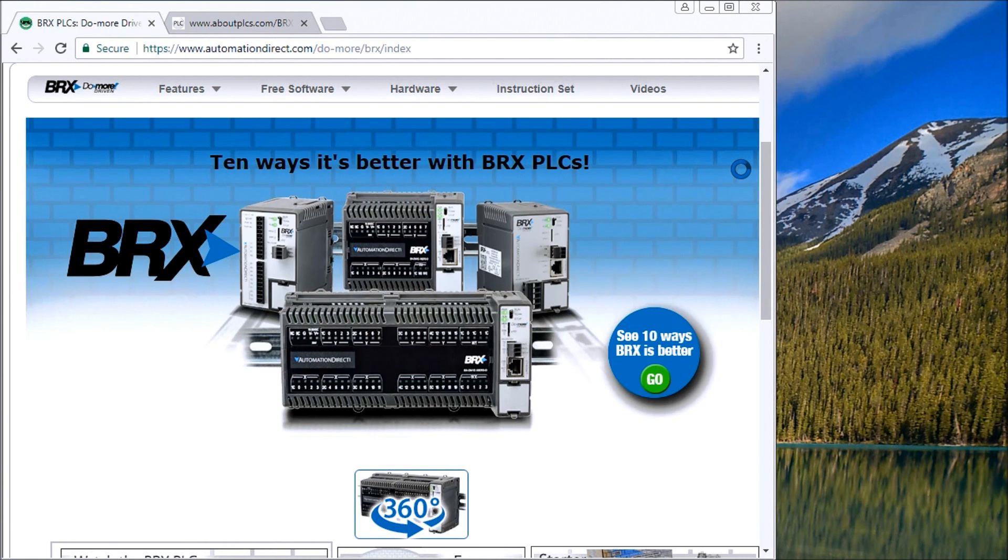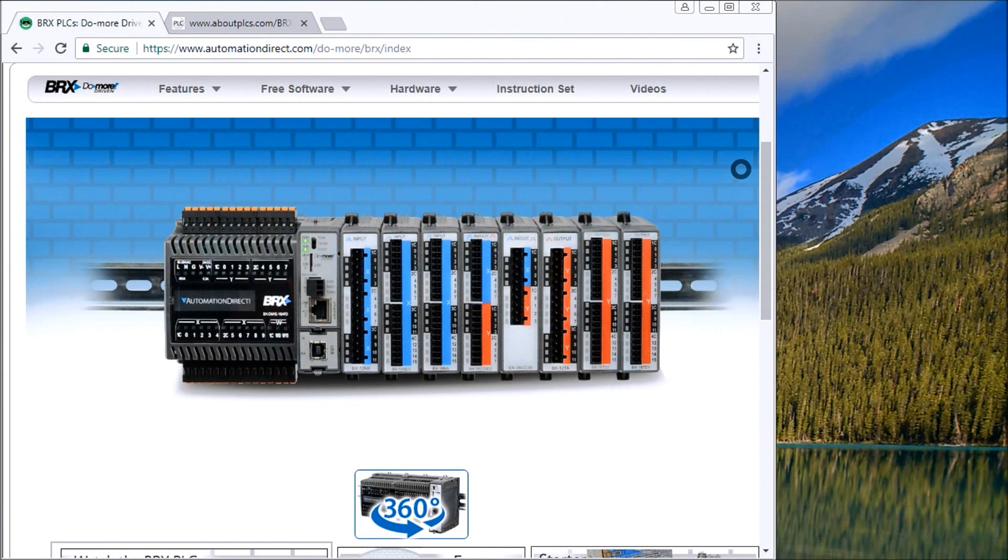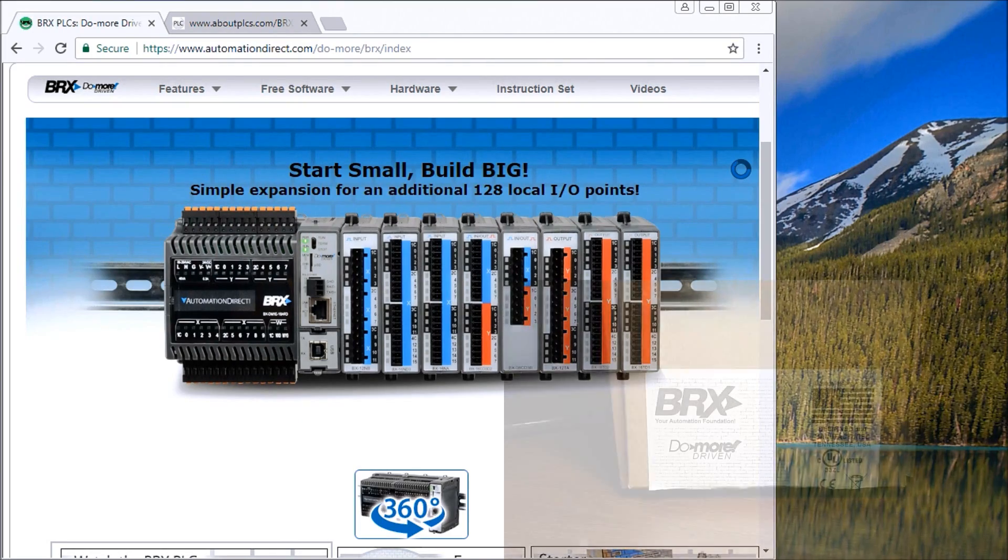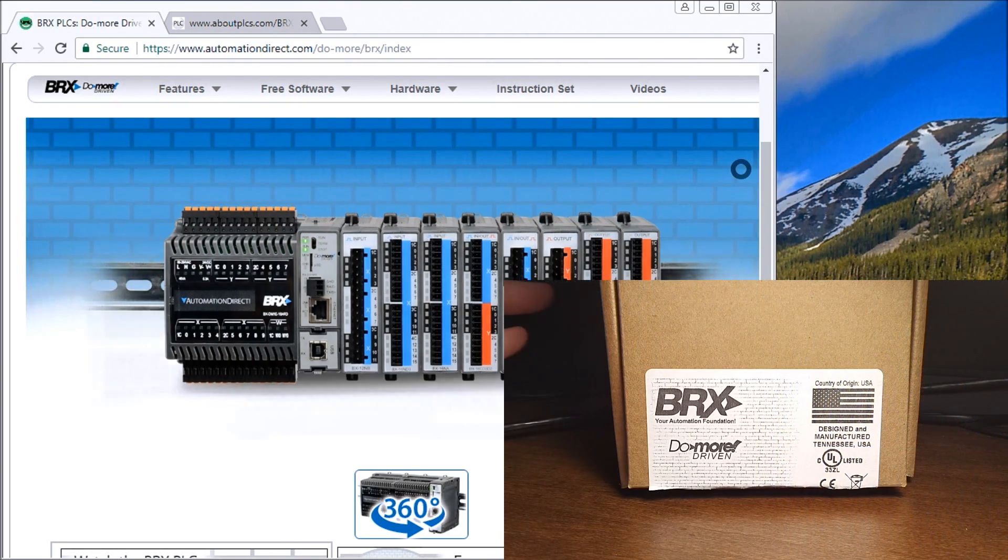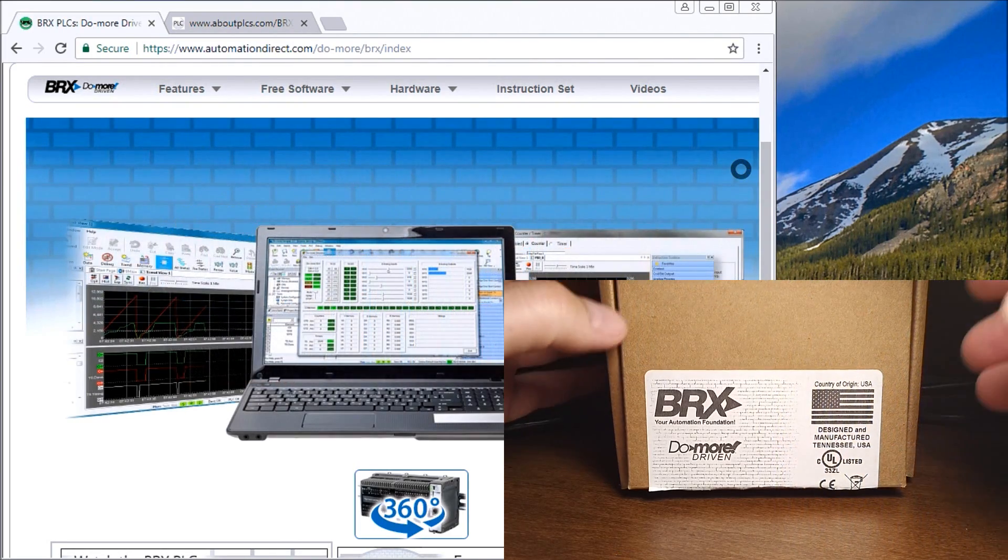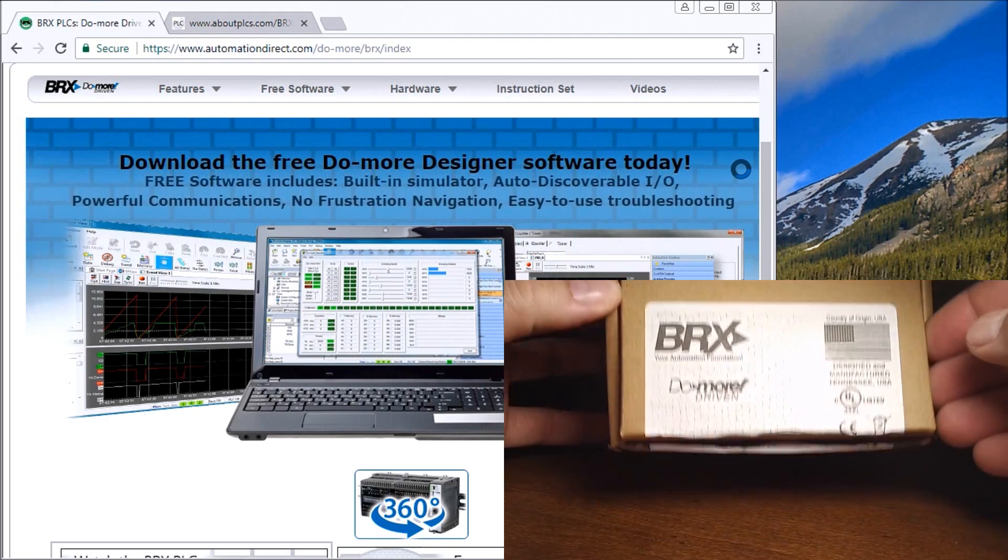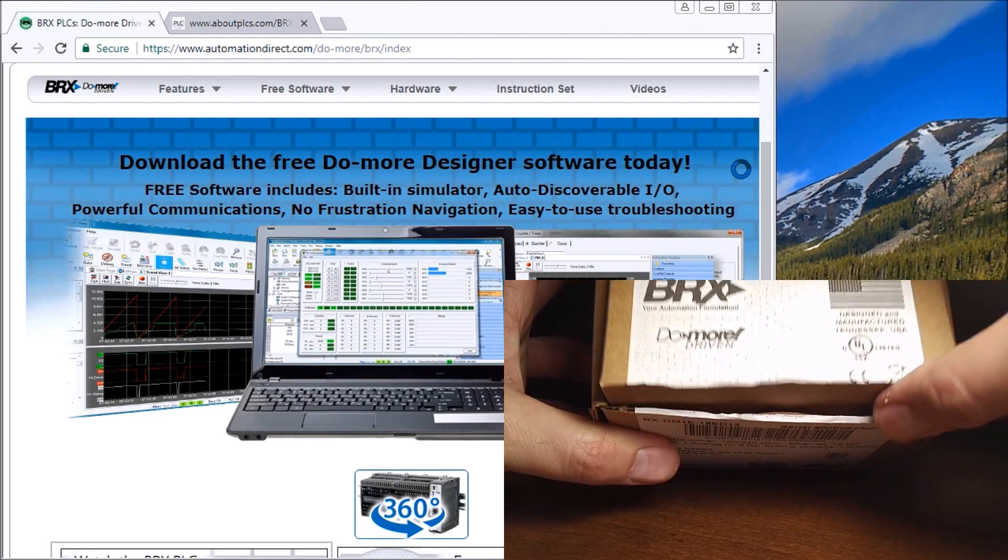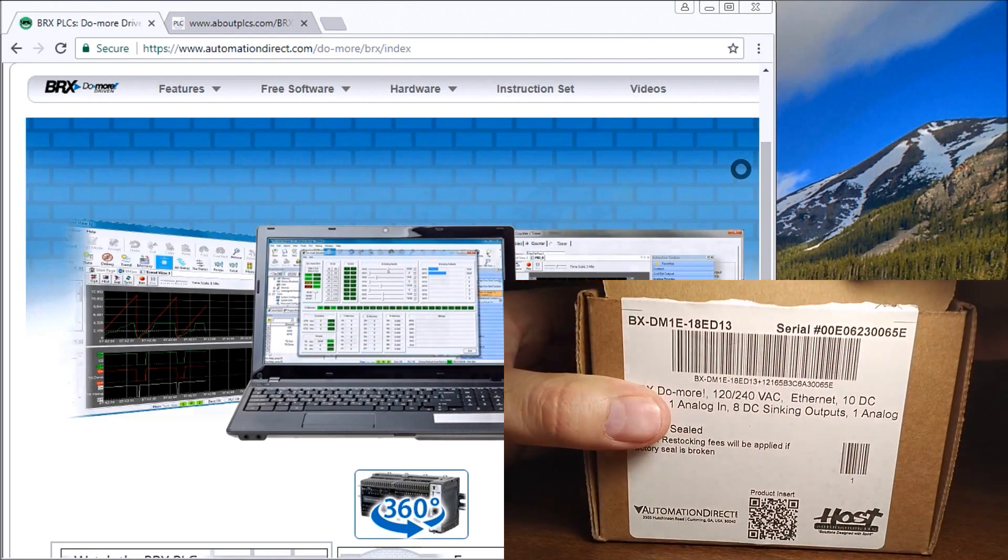Hi everyone, today we're going to unbox our BRX series PLC. Let's take a look at it now. You can see it comes in a square box. We'll just open this up.